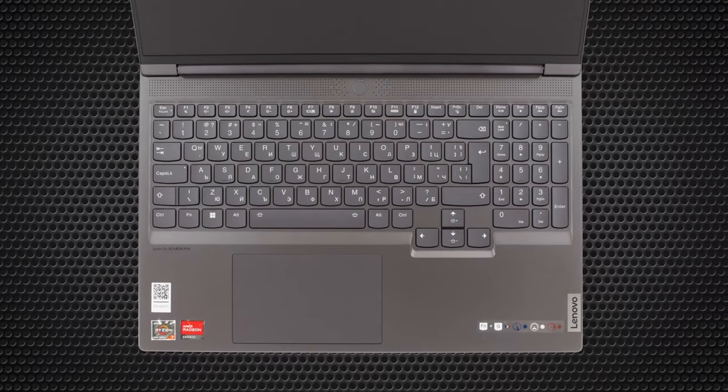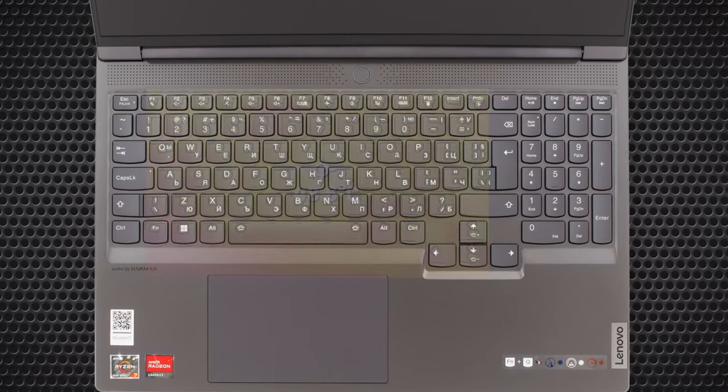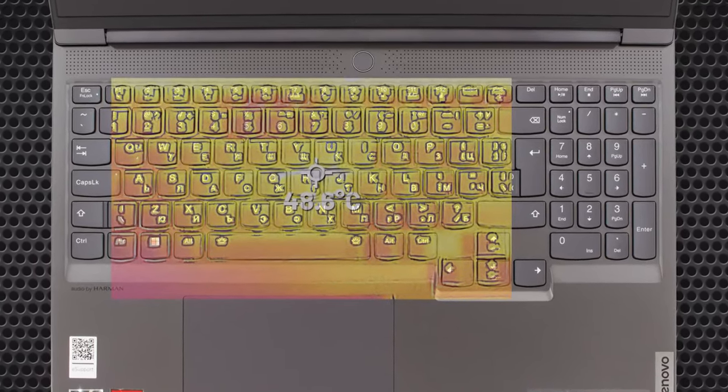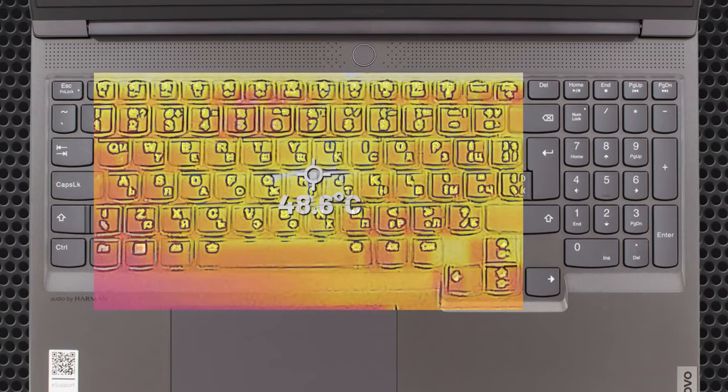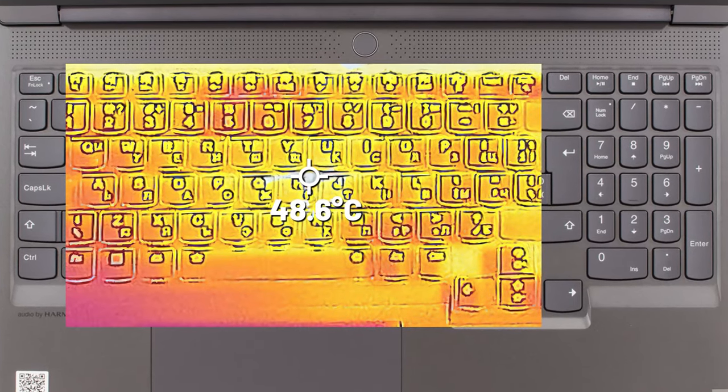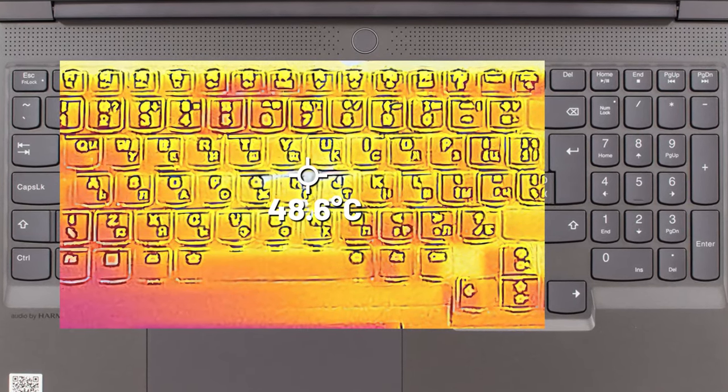Comfort is alright, as the fans don't get super loud. On the other hand, the base gets noticeably warm, with a hotspot of 48.6 degrees Celsius.